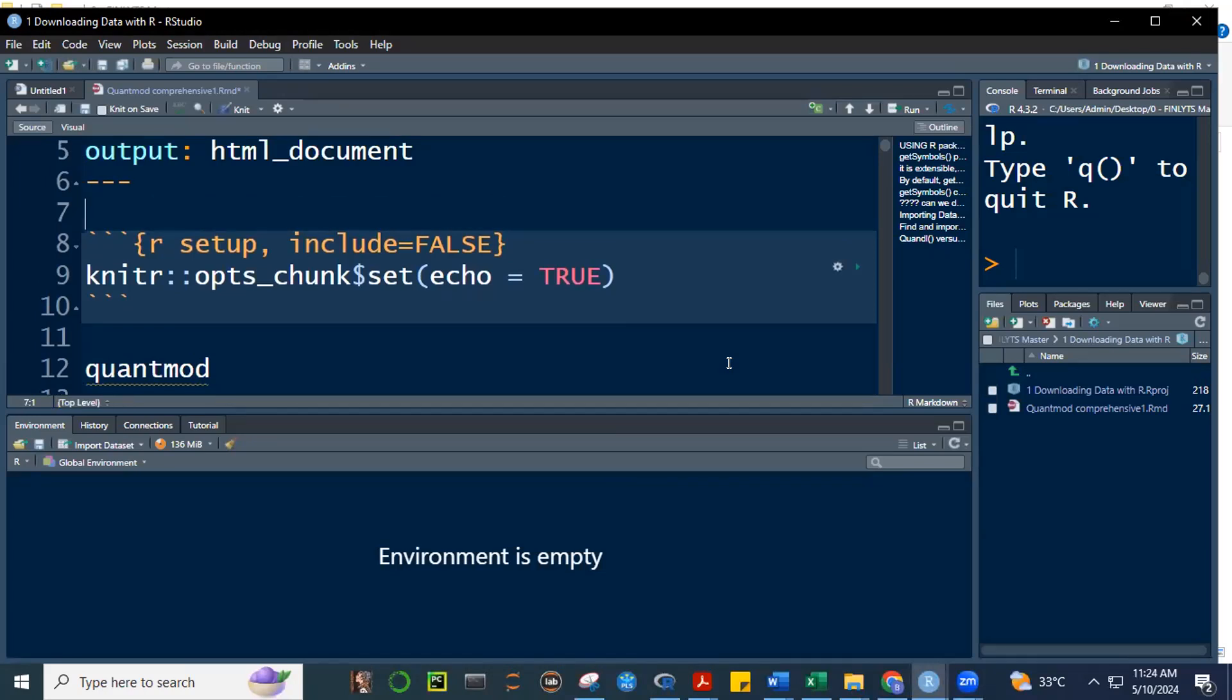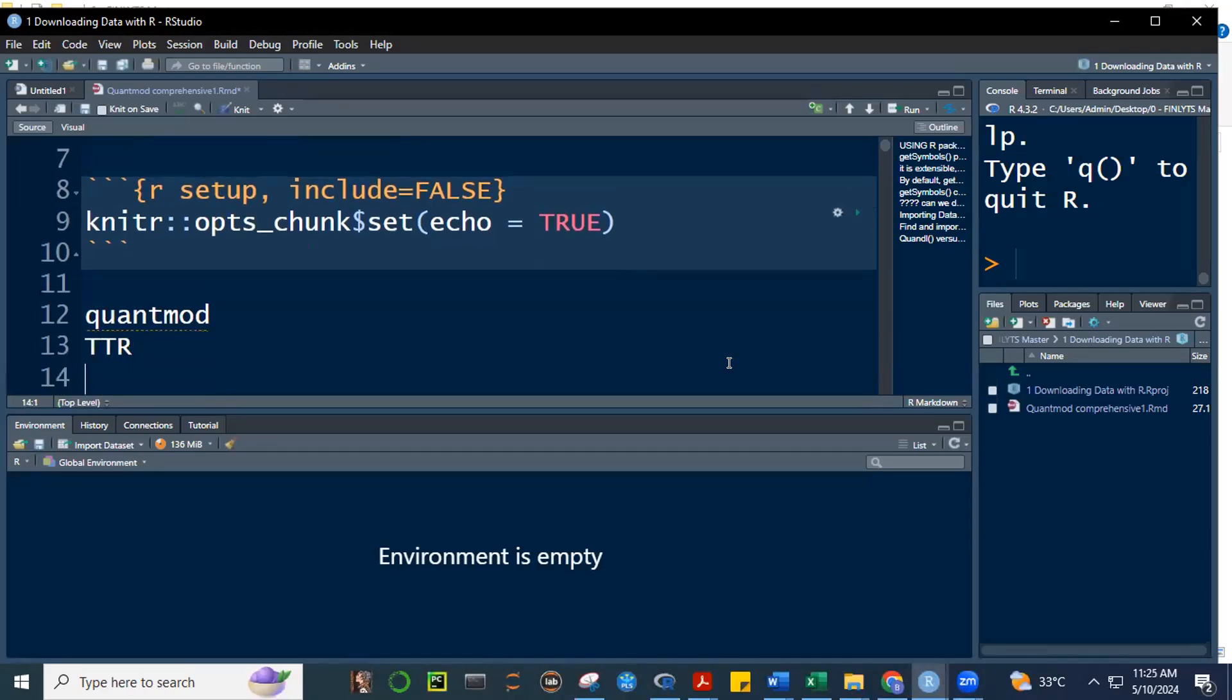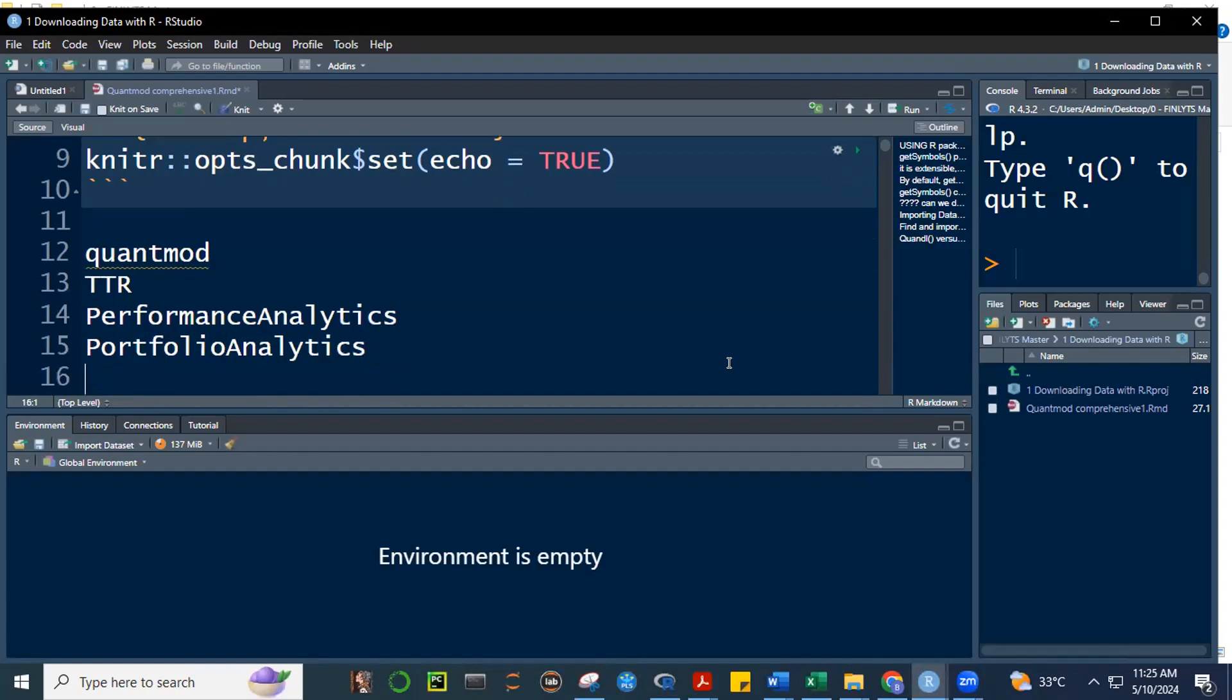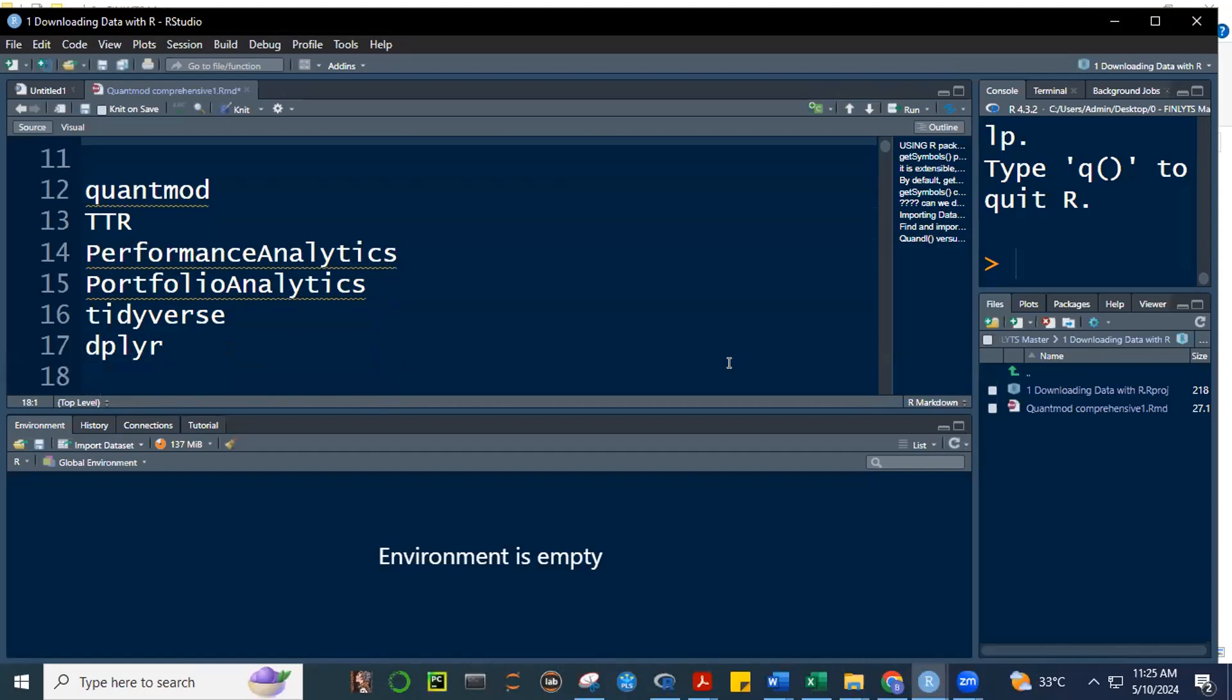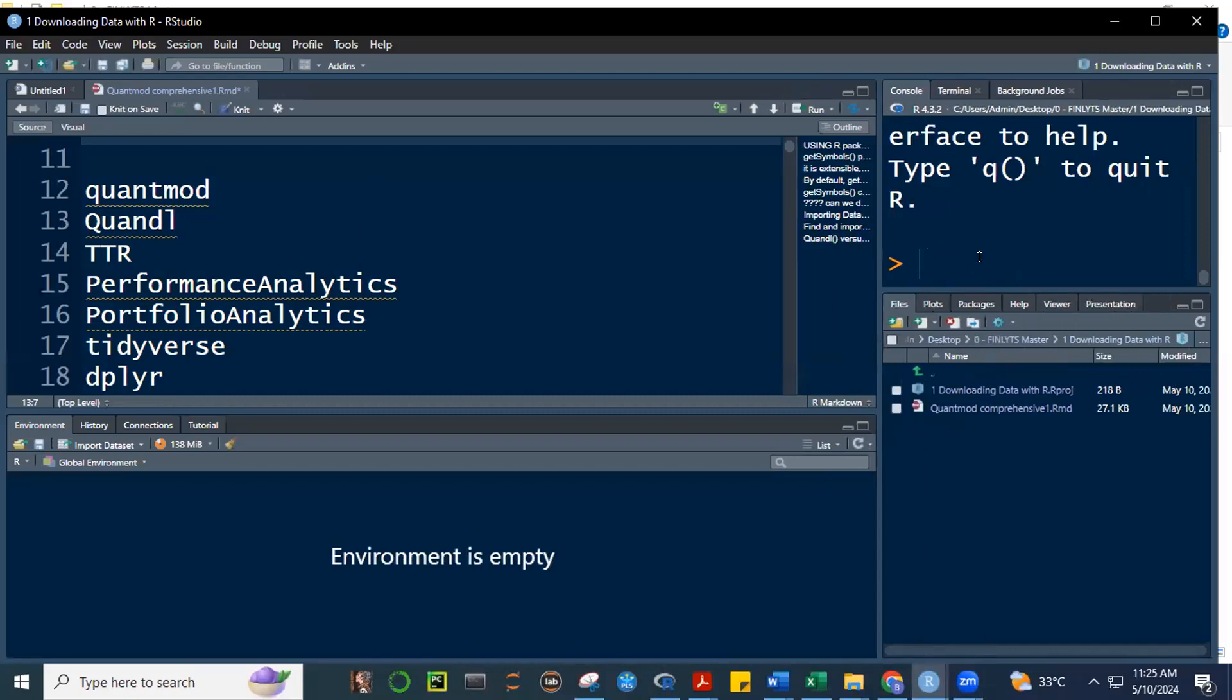So R becomes more robust because there are so many contributors, and those programs are stored in CRAN, and then it's made available to everyone so we can access the programs. Now in this subject, we're going to focus on some very important packages. Quant mode is one of them.